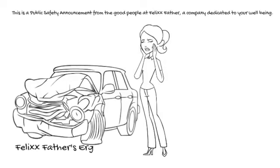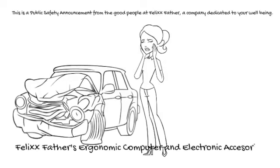Felix Father's ergonomic computer and electronic accessories are sold on Amazon.com.